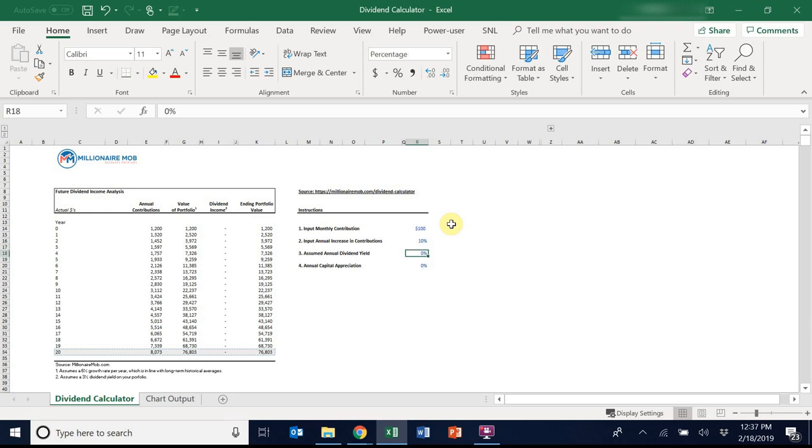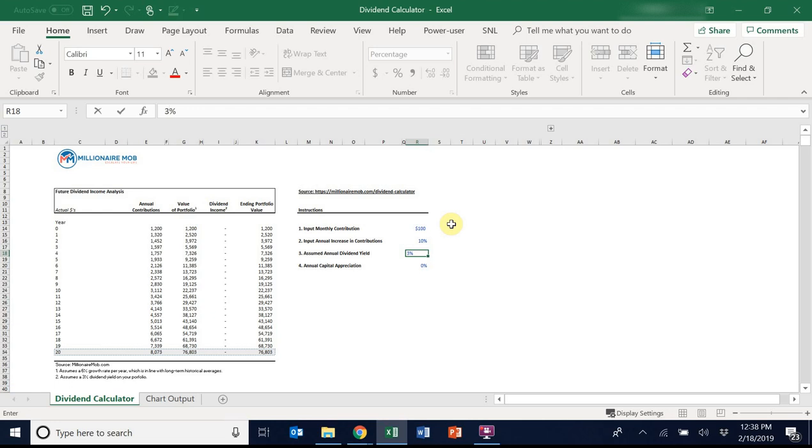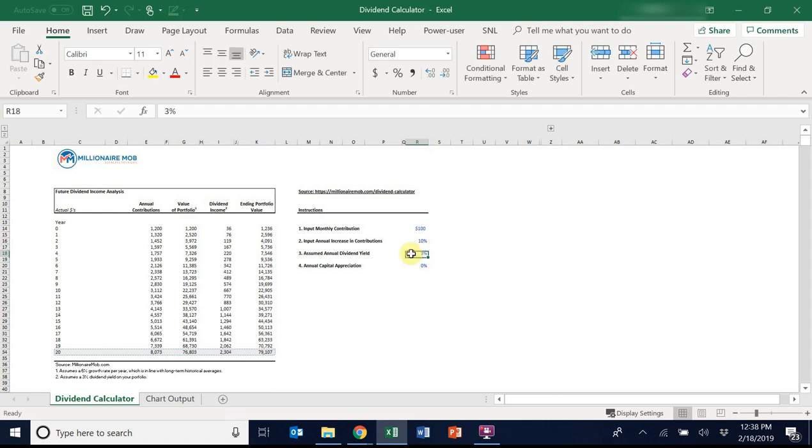The third step is the assumed annual dividend yield. So this is an assumed annual dividend yield for each year. It's not dynamic where you can input a dividend yield specific to each year. So basically, it assumes that you will have a portfolio yield of call it 3% each year. You could actually exceed that because you might be investing in dividend stocks that will increase their dividends over time. And then therefore, your yield on cost is much higher than when you initially invest in the stock. So I'll put in 3%. I think that's a realistic target.